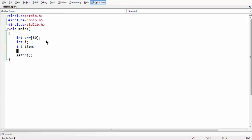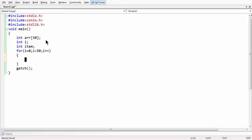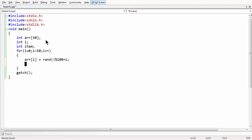First let us stuff our array with some random numbers. For this purpose I am using a for loop because we need to create 50 random numbers and store them in our array so that we have some data to search within using our linear search algorithm. So array[i] is equal to rand() % 100, which means we are generating random numbers within the range of 0 to 100. The rand() function is defined in stdlib.h. We now have our random numbers generated and stored in the array.